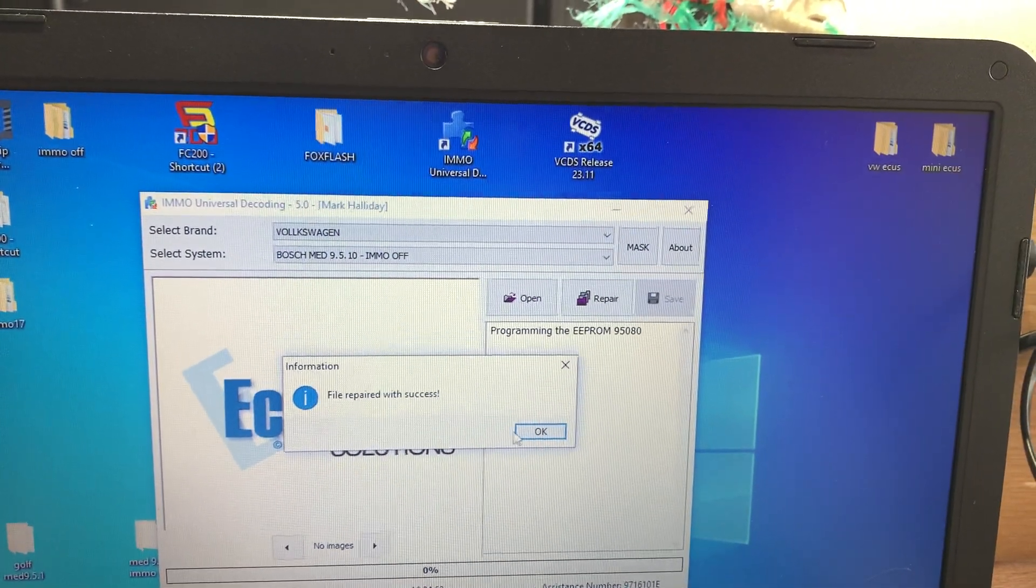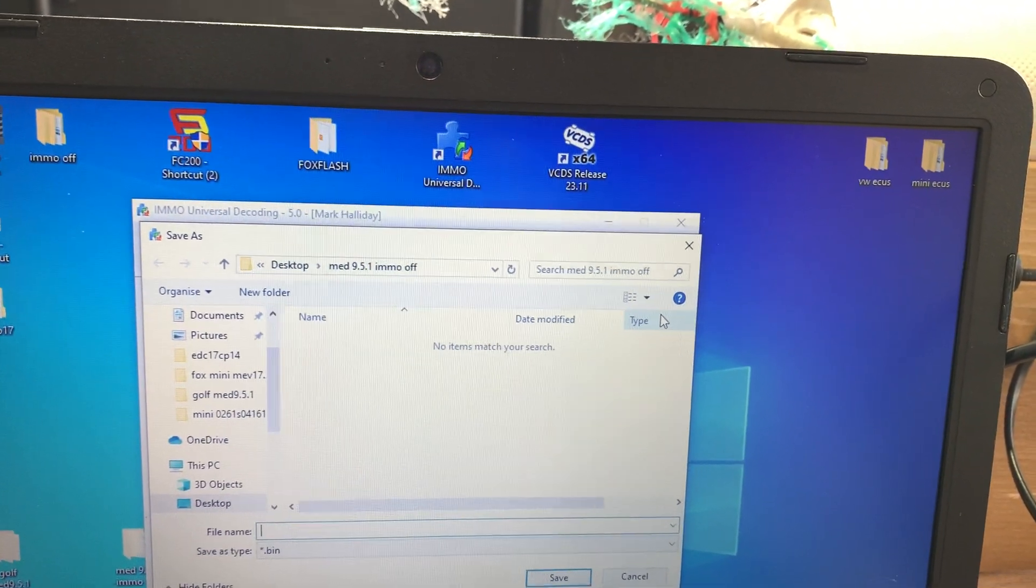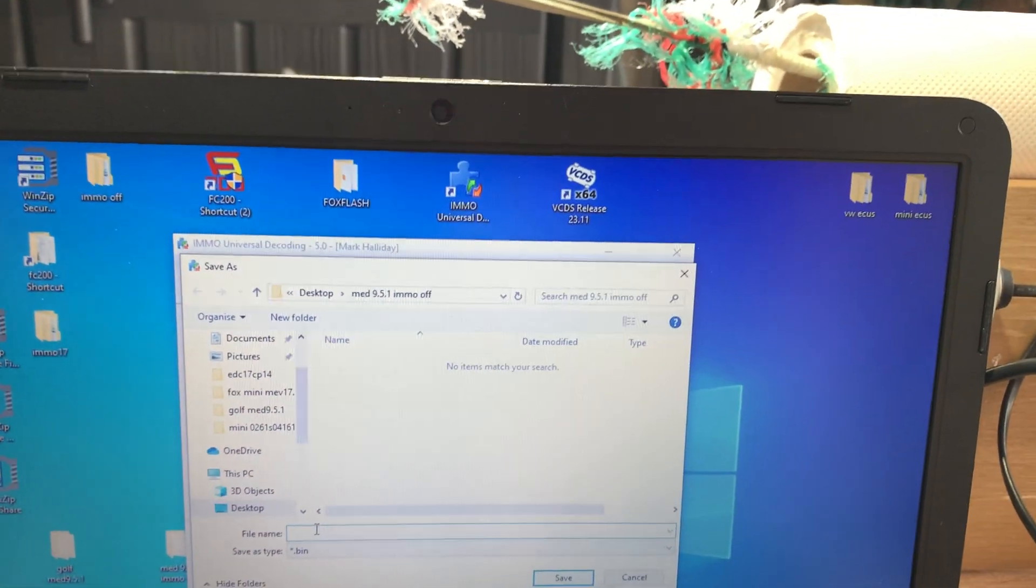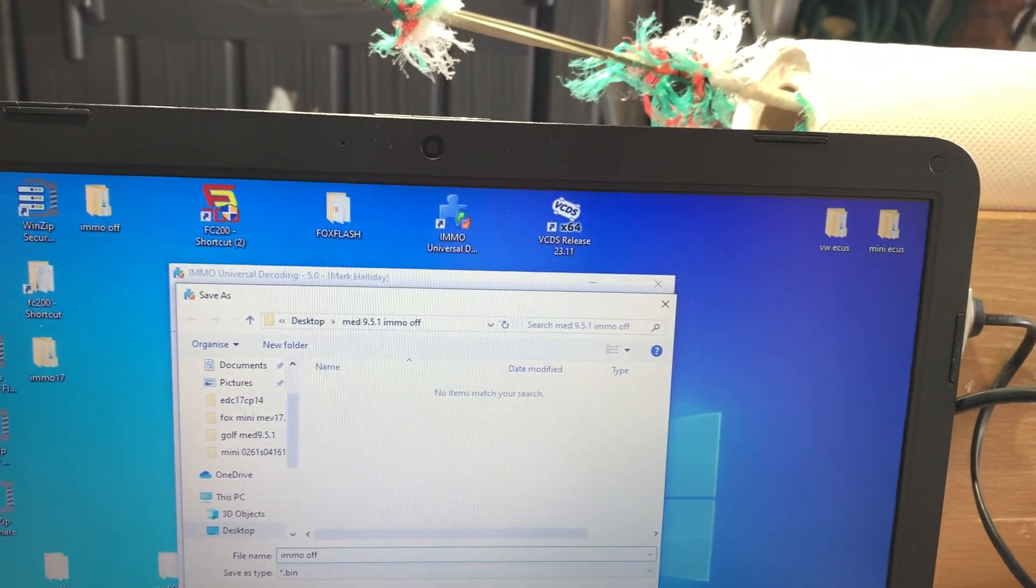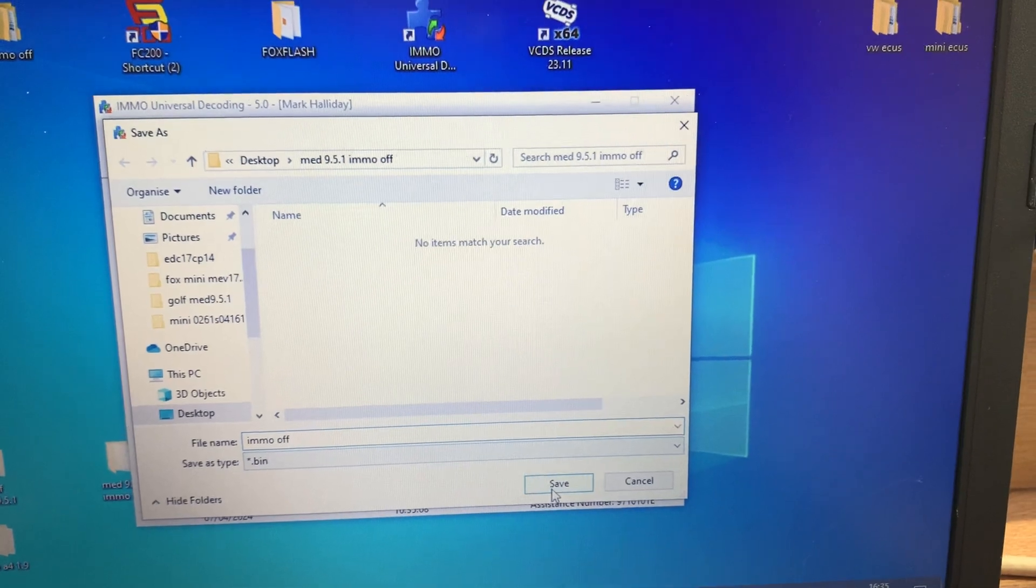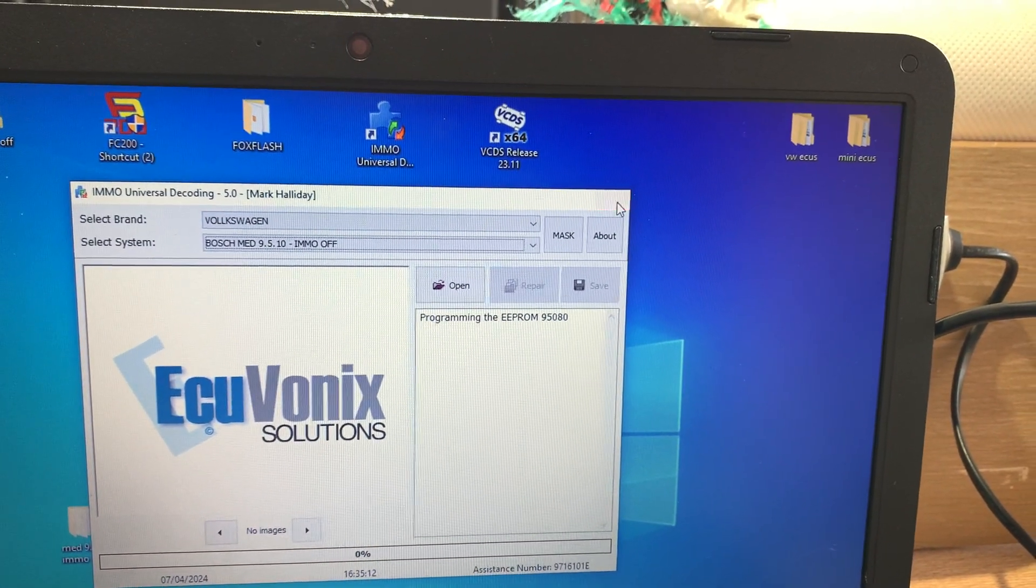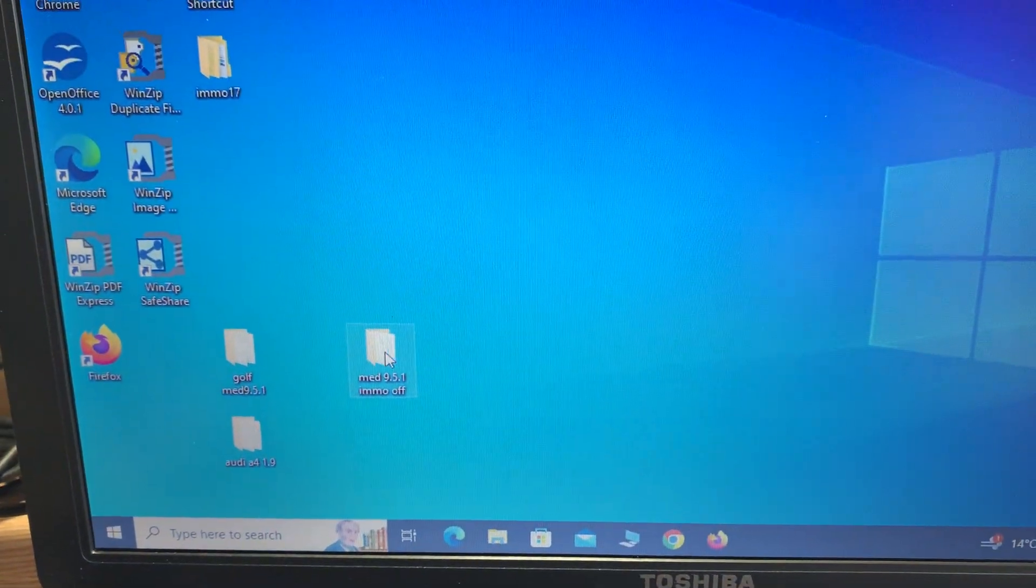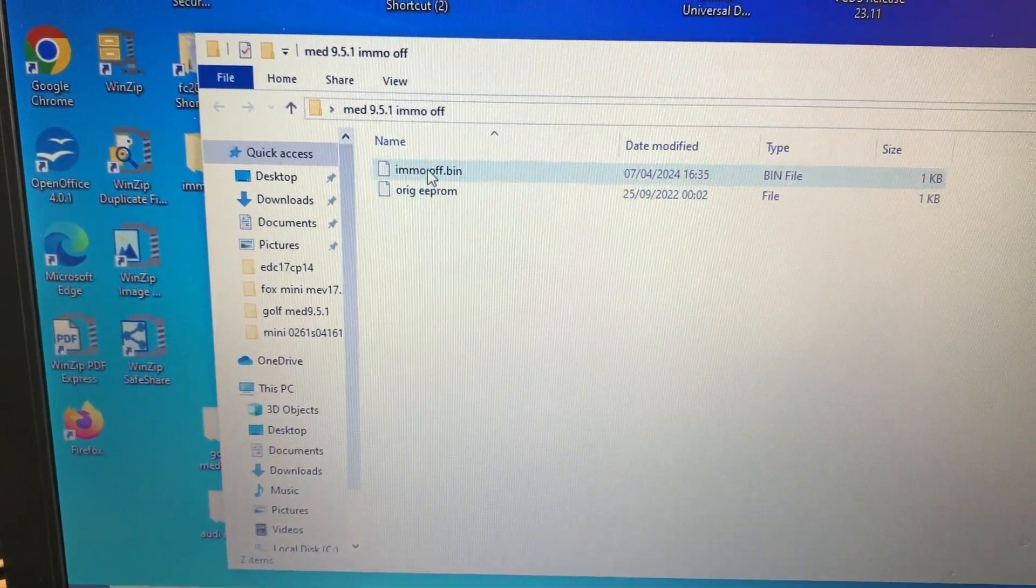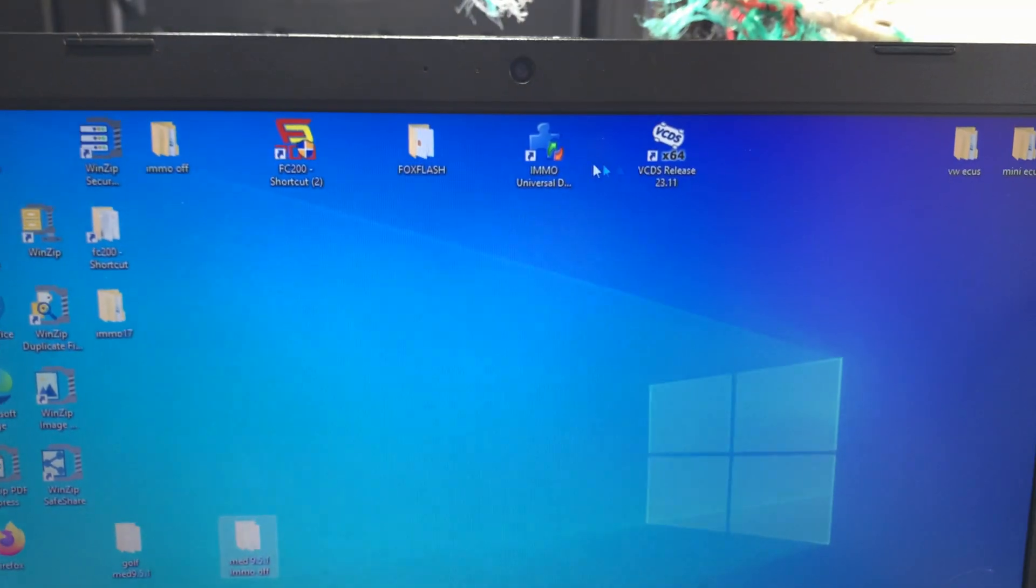That's the file repaired. I want to save that to emo off, I-M-M-O off, and save. Then we're going to get out of this. Now if I go into our files we will see the original EPROM and the emo off bin.